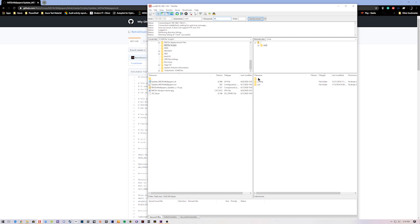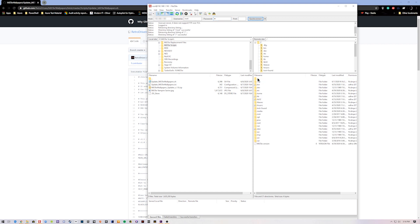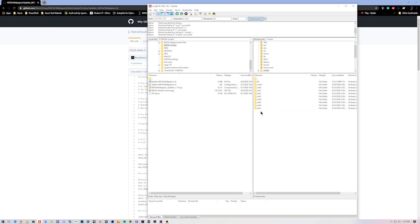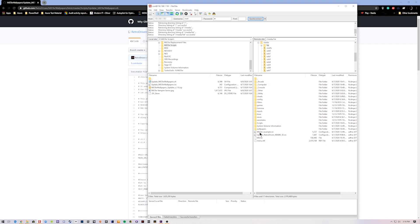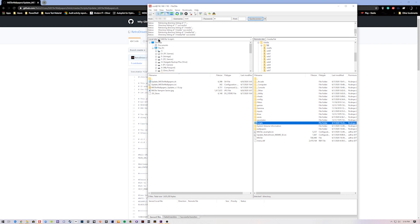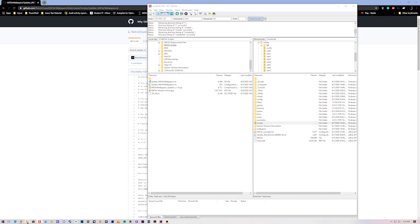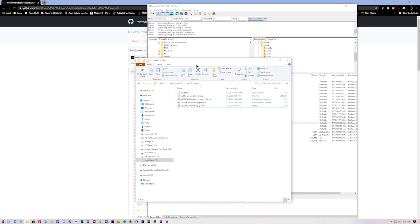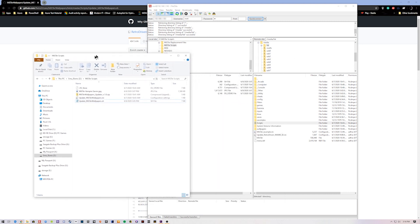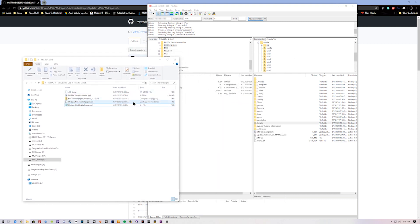You can also do this with an SD card; I just prefer to use FTP. But you can use any FTP client you want — I just prefer FileZilla. From here it's just going up a directory, going to Media, FAT, and then there's a Scripts folder. Now you can either drag and drop the script from the FTP client itself or through File Explorer — dealer's choice at that point.